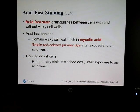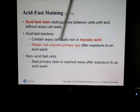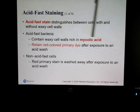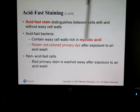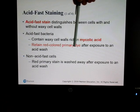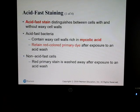For acid-fast staining, the only thing you need to know is that acid-fast bacteria have mycolic acid in their cell walls, and they will retain the red color.